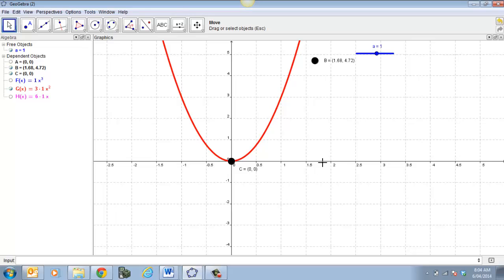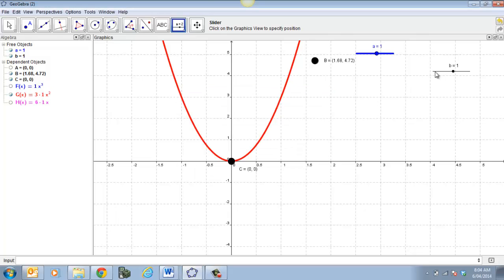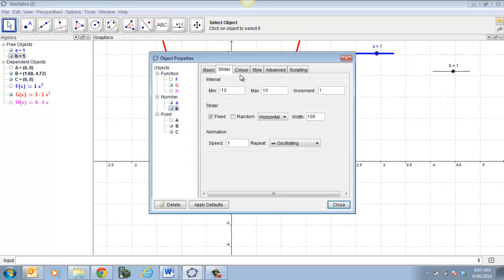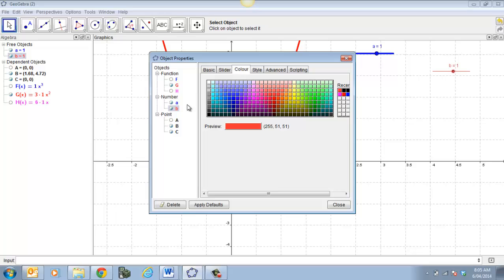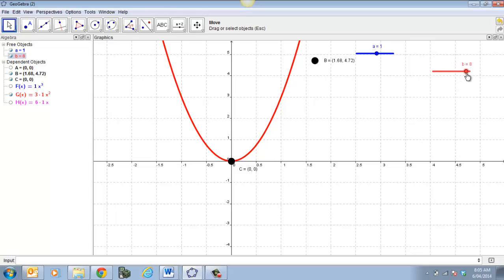If I want to add more sliders, I place the slider where I want it and call that one B. Again I set it from minus 10 to 10 in increments of 1 — whole numbers for the investigation. I can format it just like anything else: change the color to red and make the slider style thick so you can see it easily.